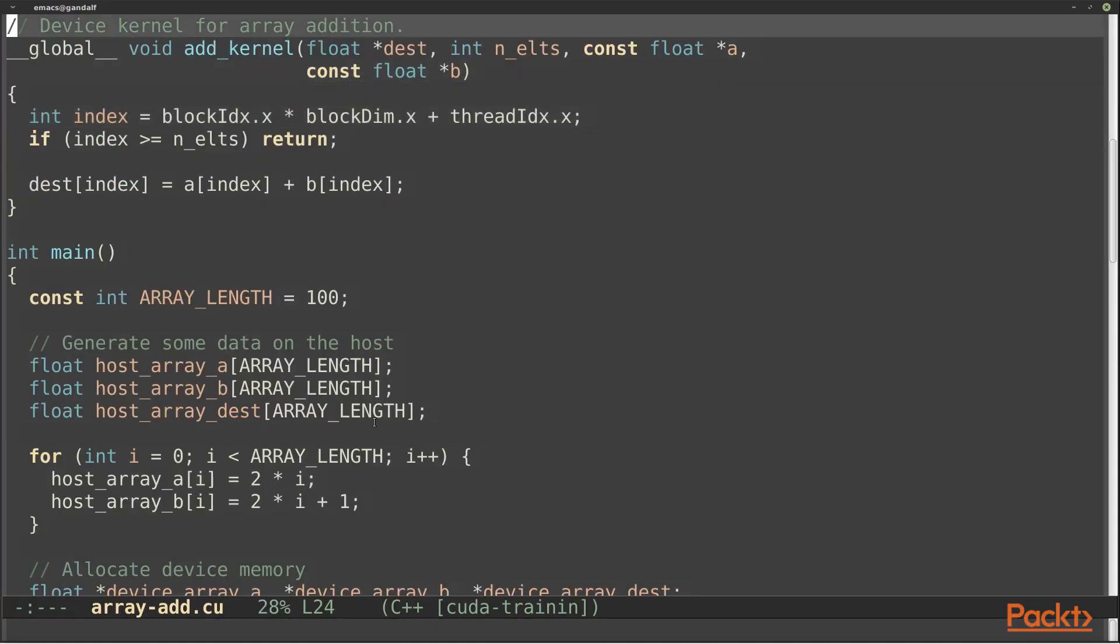Here's the kernel from our example. It adds one element from a and b to produce one element of the result.